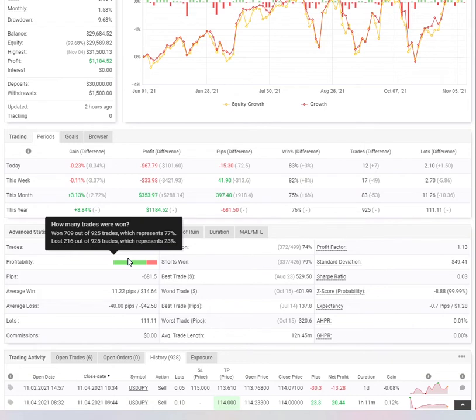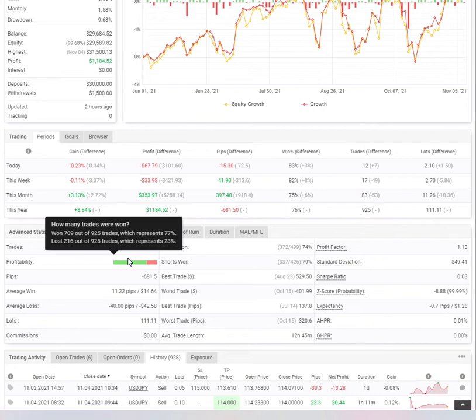which represents 77%, lost 216 out of 925 trades, which represents 23%. So overall, Sancho is a profitable trader at 77% of the time and 23% of the time he's not successful.